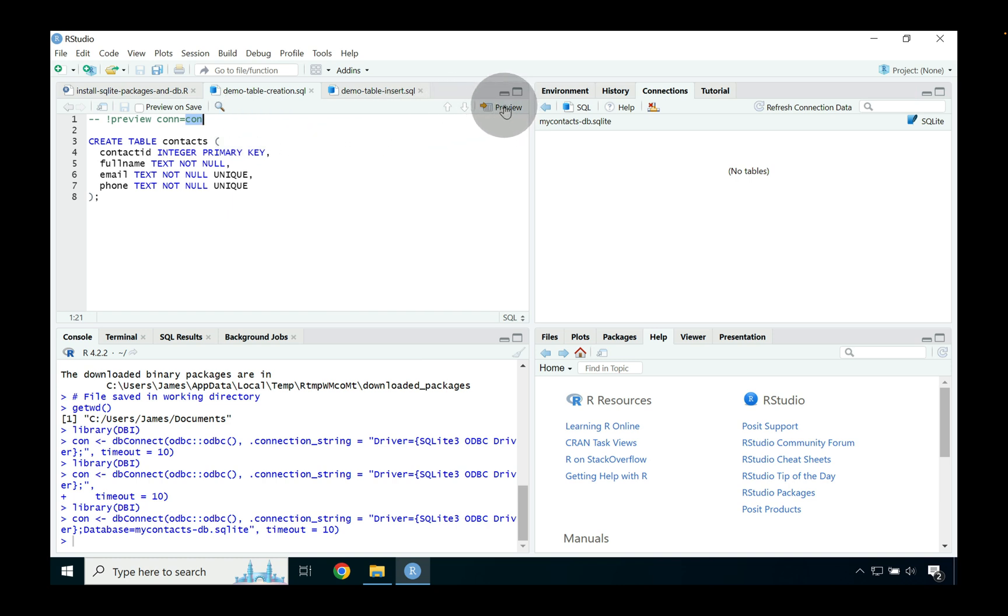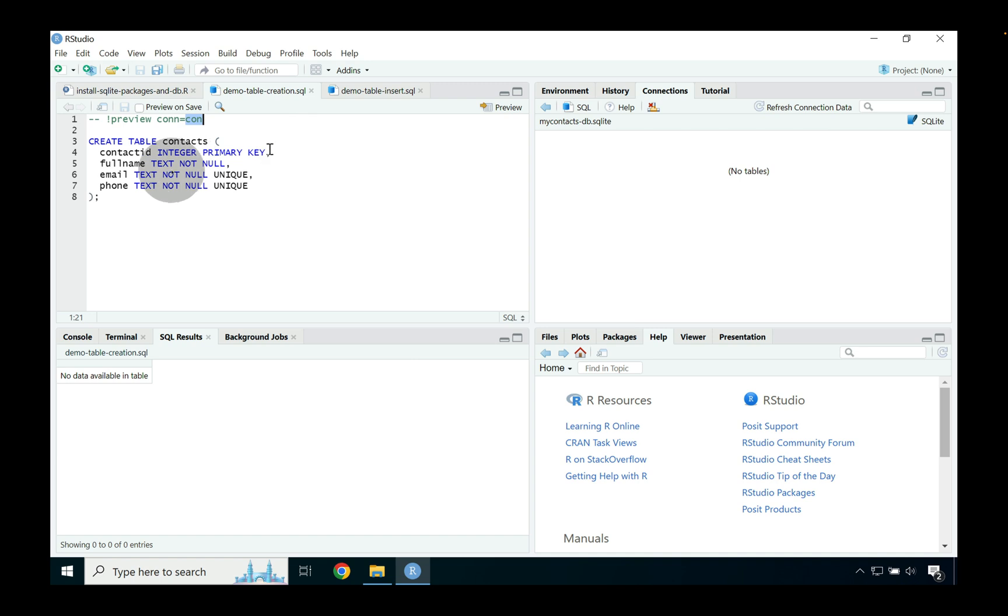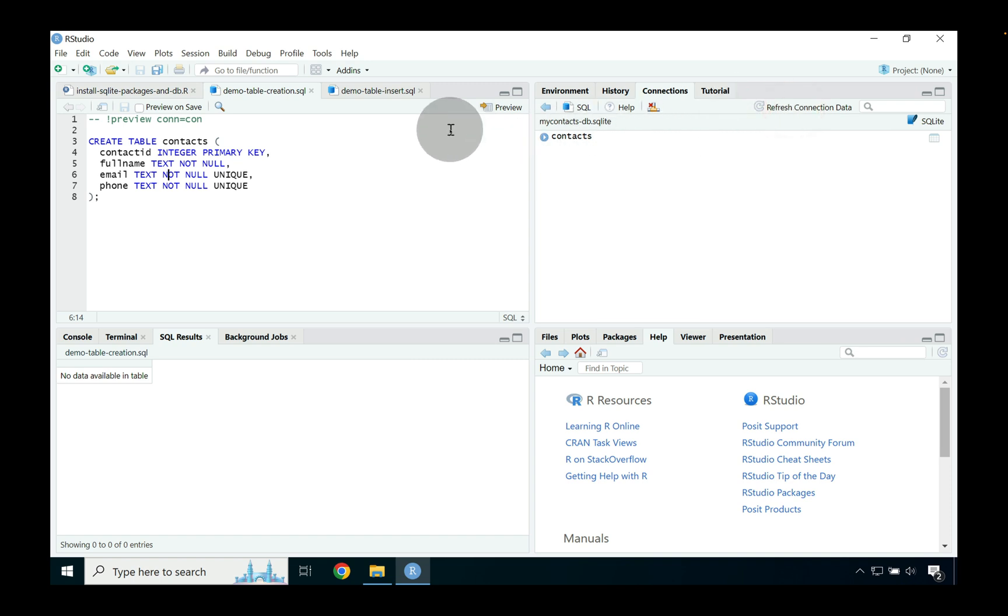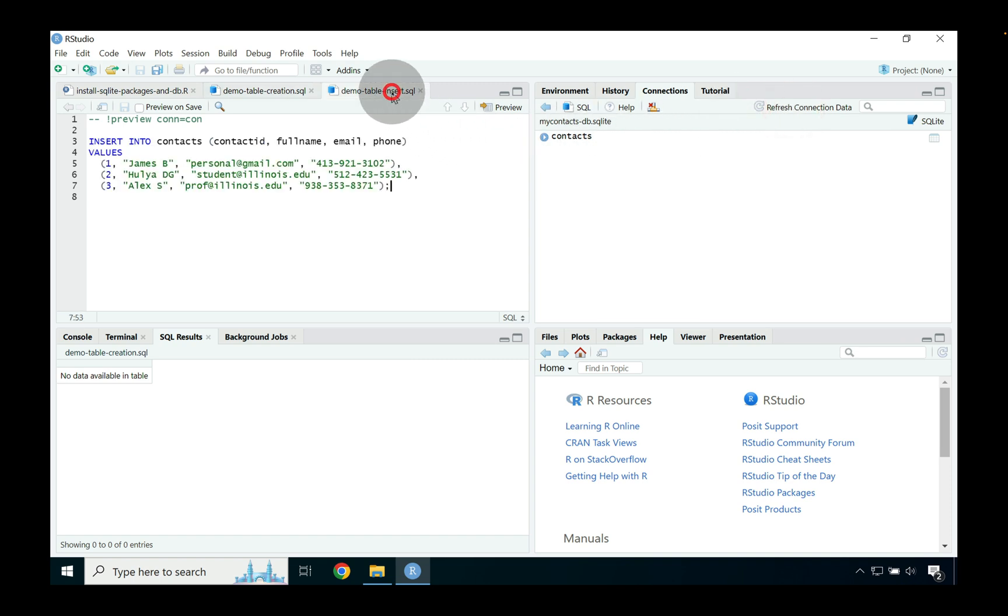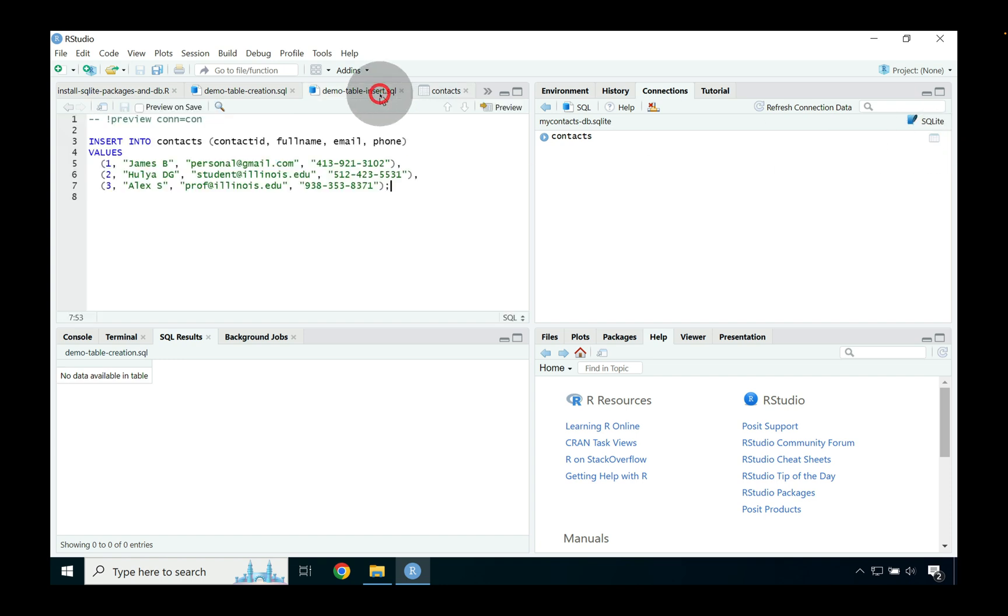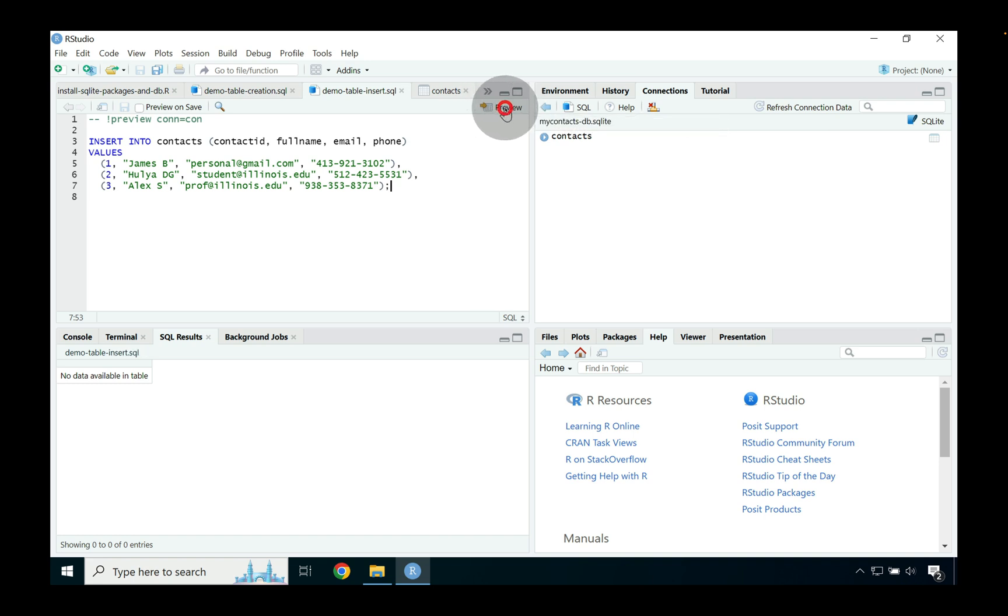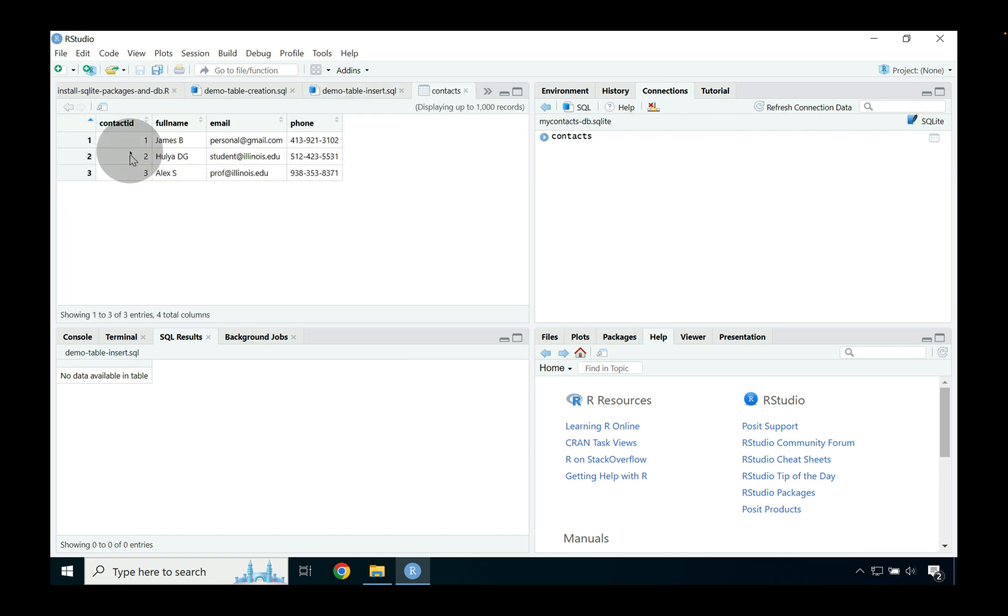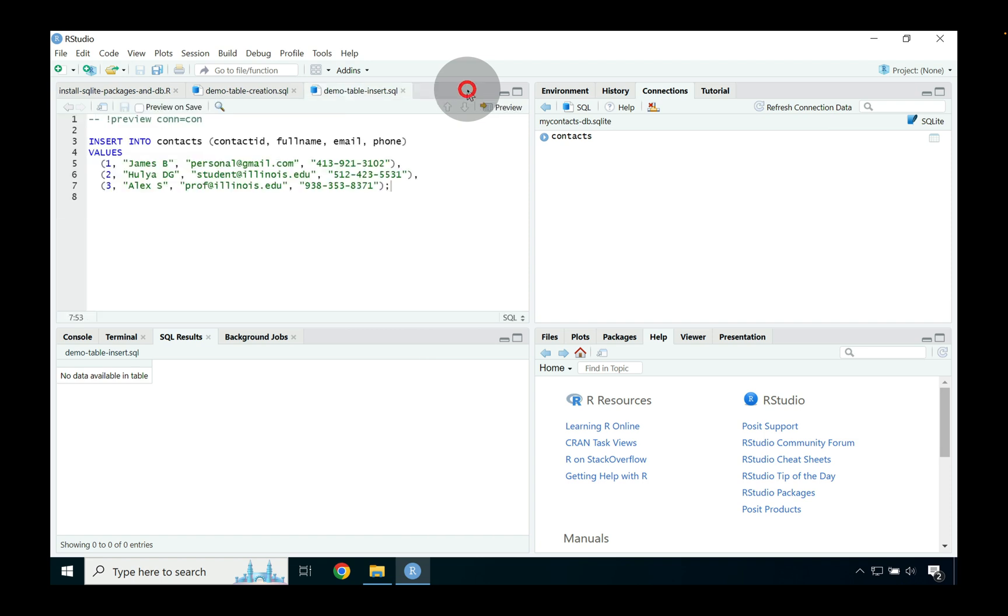And what we can do is we can go back and we can rerun our previous scripts because they're all using that same con connection object name. We don't have to change anything. So if we go ahead and press preview right what this has done again is it's taken that contacts table definition and it's now added it into our contacts dash db dot SQLite. And then we can go ahead and check that is indeed the case by looking at the view table. The next part that we can perform is we can populate the table by going back to that table insert and we can go ahead and press preview and then if we go ahead and say refresh connection data and then we select again that view table statement you should now see again the contacts table being populated.